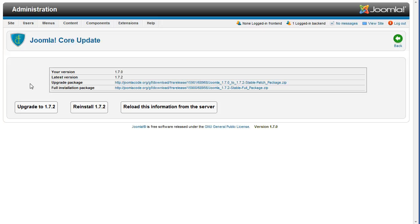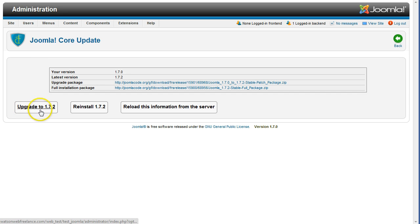Now, click the button that says Upgrade 2 followed by the latest release number. In this example, it's 1.7.2.